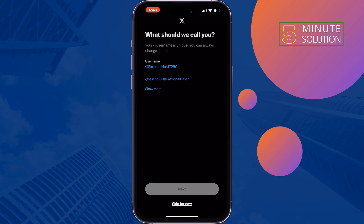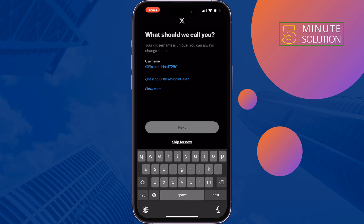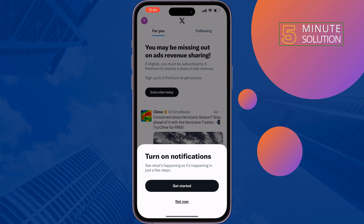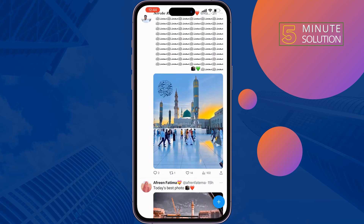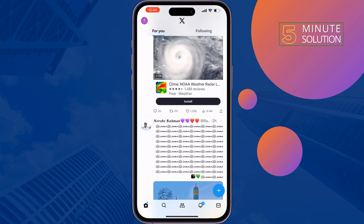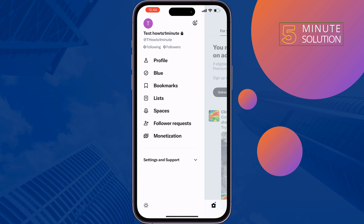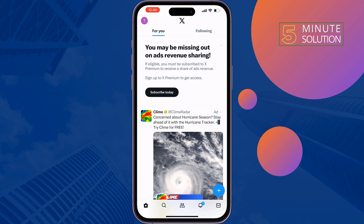From here you can change your Twitter account username. Tap on Next and, as you can see, I've successfully created a brand new Twitter account from my iPhone.